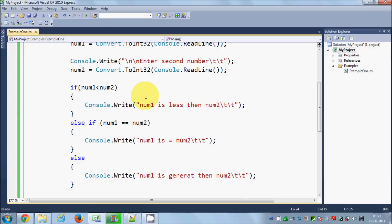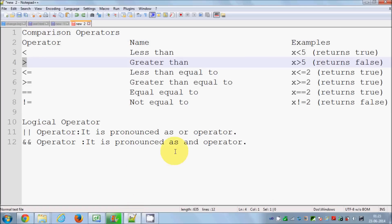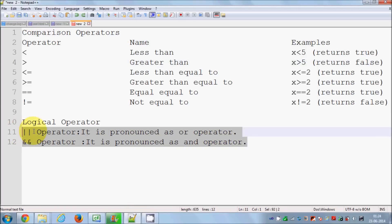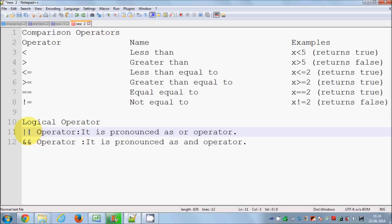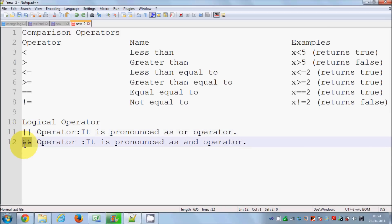Now there is one more thing you can do in an IF condition: logical operators. There are mainly two kinds — the OR operator and the AND operator. The OR operator is written with two pipe symbols (||) and the AND operator is written with two ampersand symbols (&&).